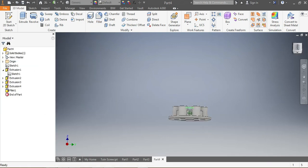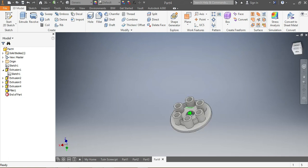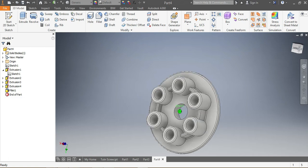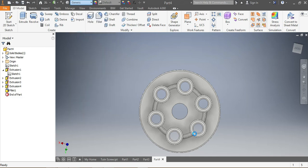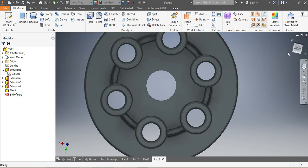Now that everything is done, I need to choose the material. This part needs to be in cast iron — gray cast iron — so I go for Iron Gray.